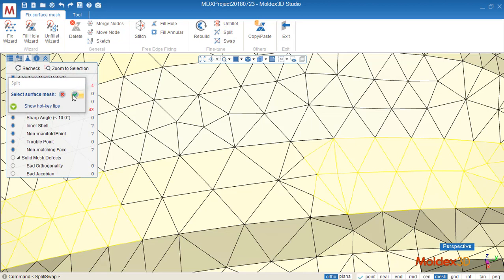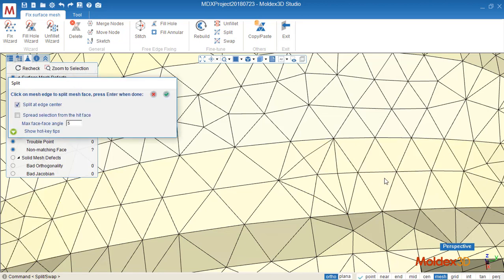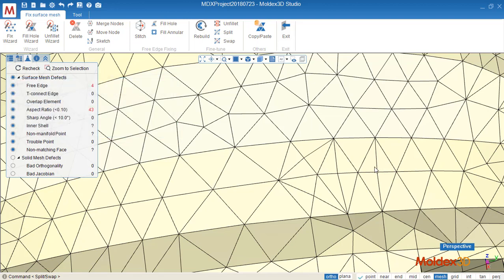And we can split the element from 2 to 4. And in this way, we can make the mesh more fine and remove some bad elements.